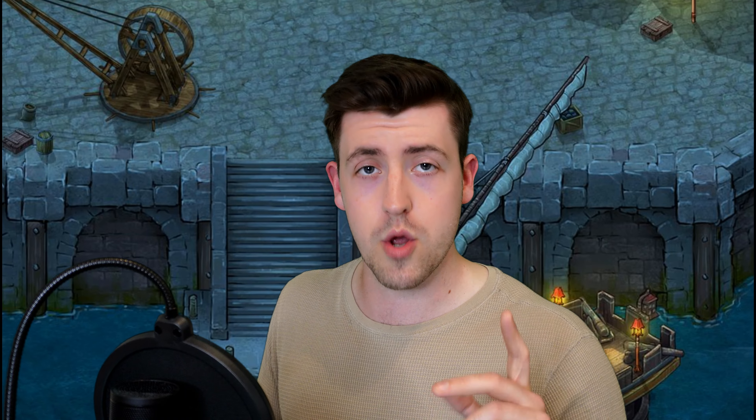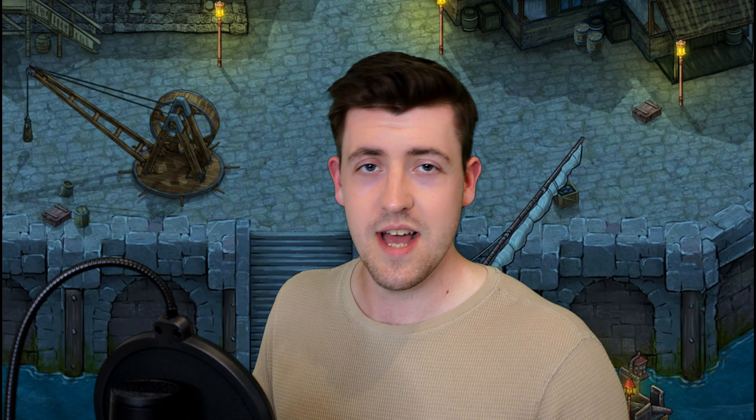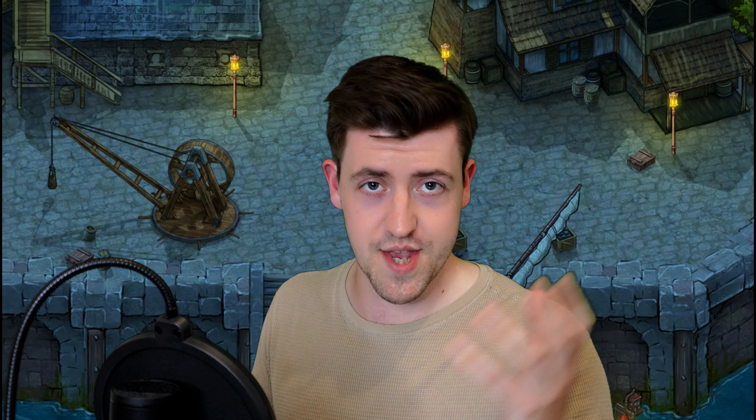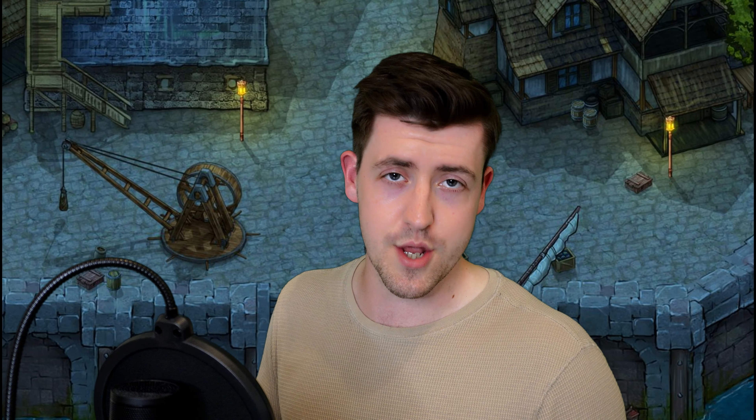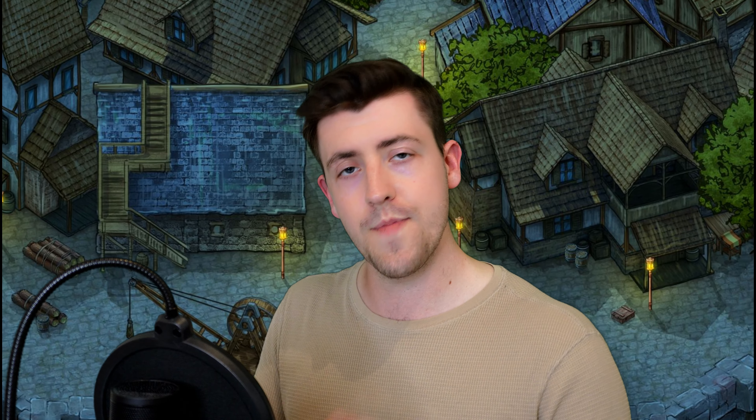Before we jump in, a quick apology for the delay between this video and my last. I dropped my camera and busted the lens, and it took about three and a half weeks to get it fixed. But the good people at Sony finally got it fixed and sent it back, and we're ready to roll. So now let's talk about descriptions.